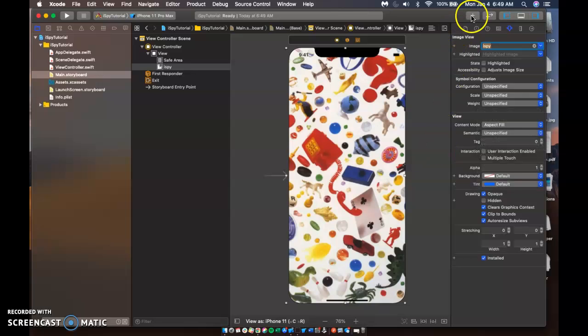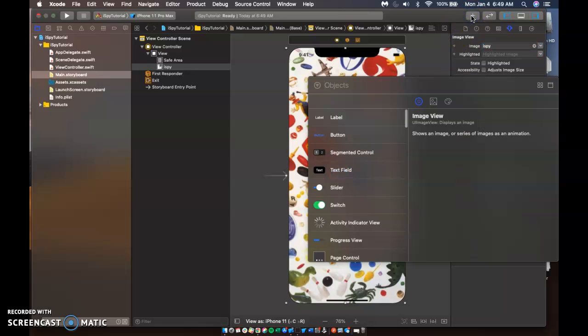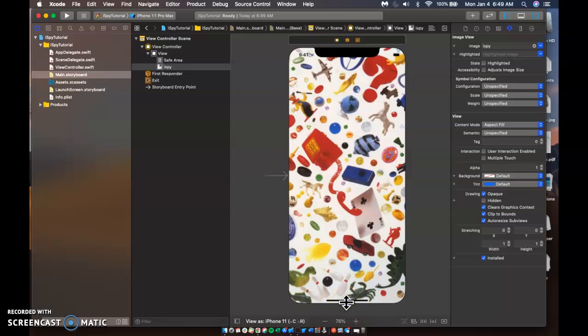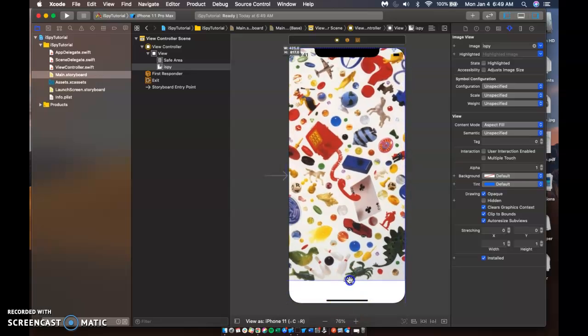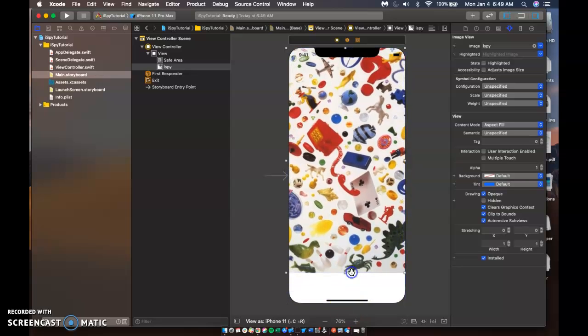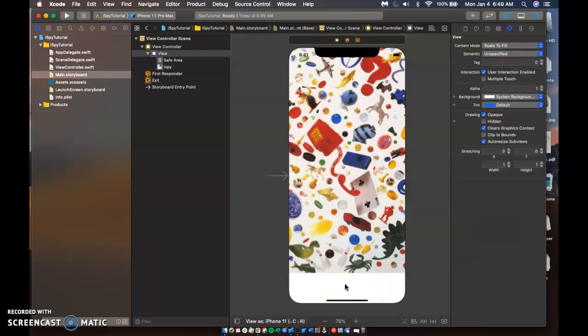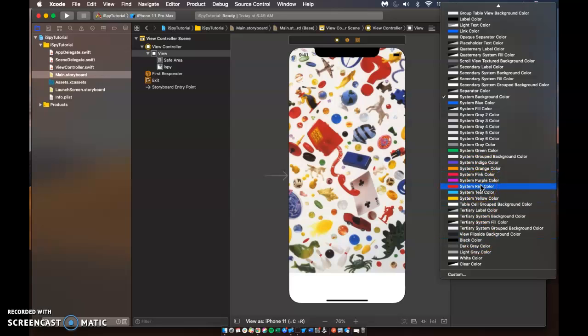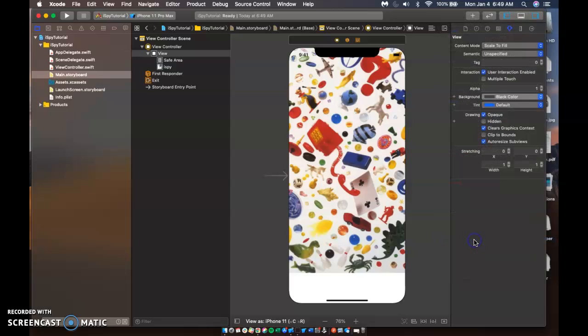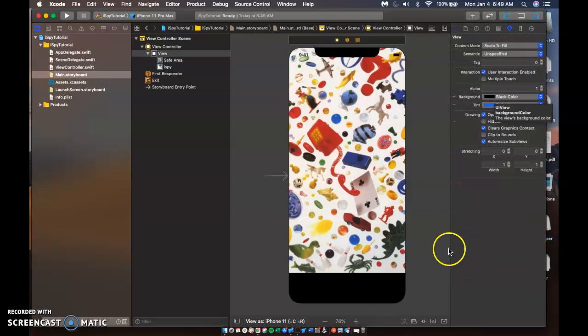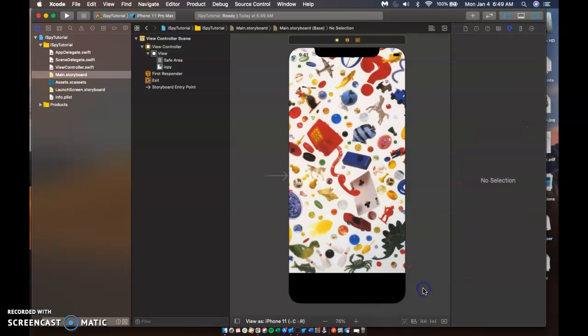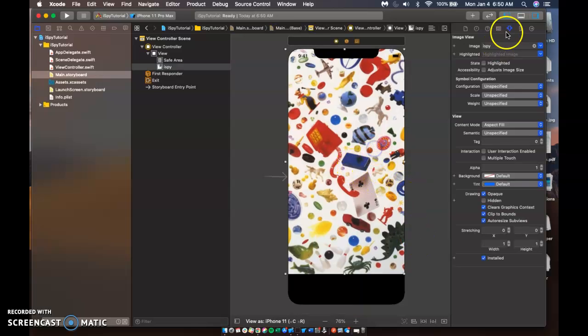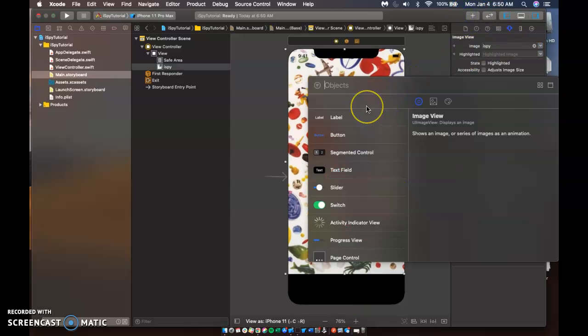Alright, so now we need to include some buttons and some labels. And actually what I'm going to do is I want a little bit of room at the bottom here. At the bottom here, this is where my labels are going to appear for things that the user should be looking for. So I'm going to go ahead and change the background to change that to black.